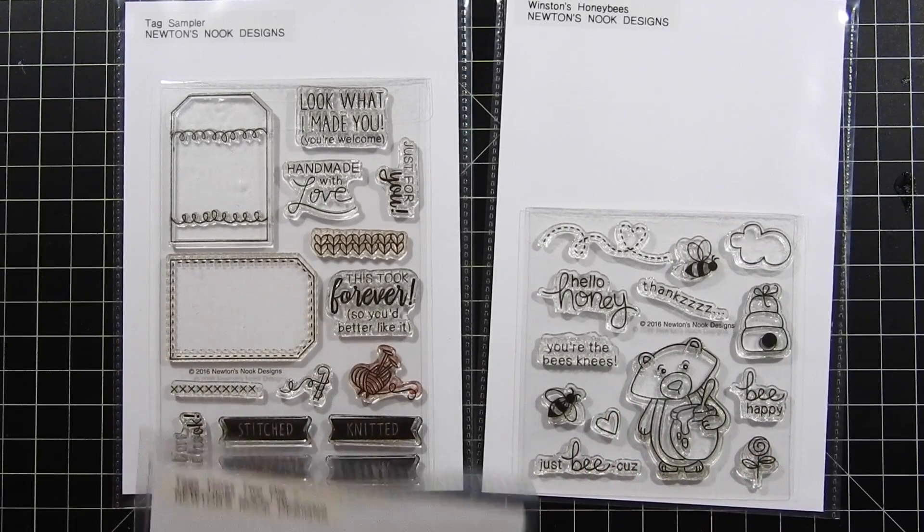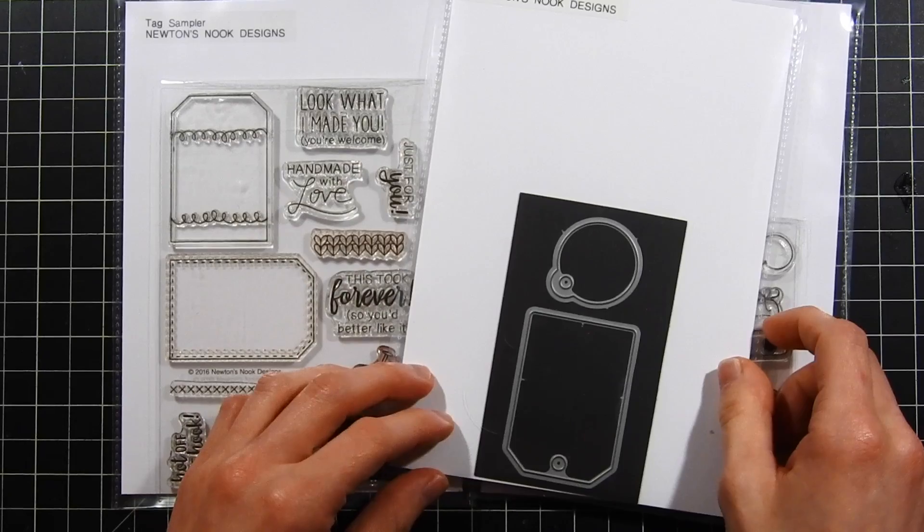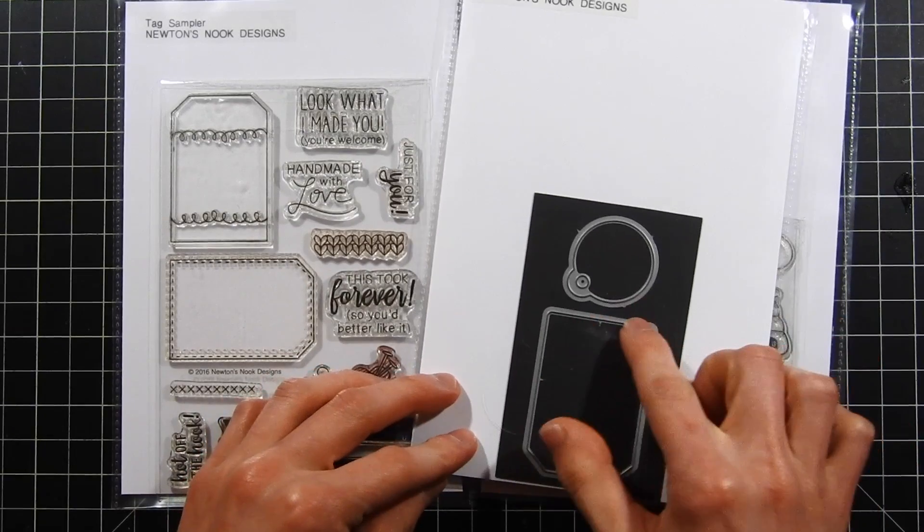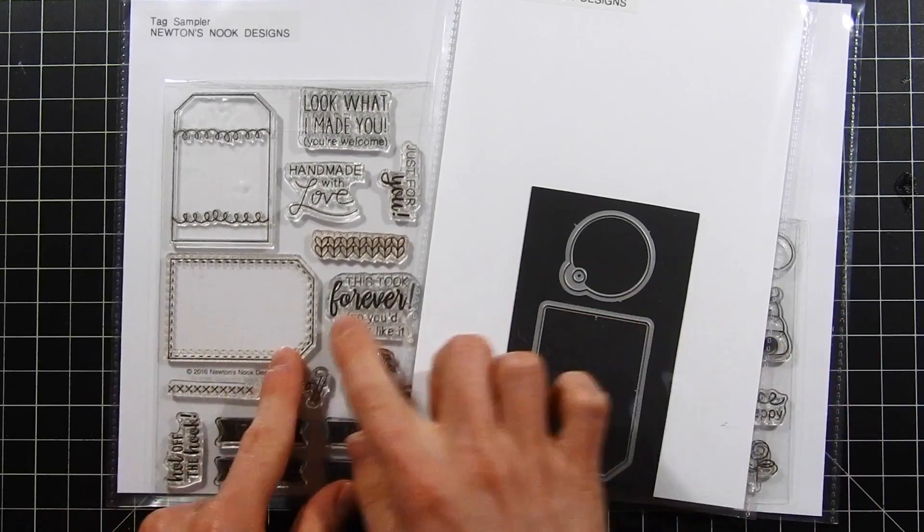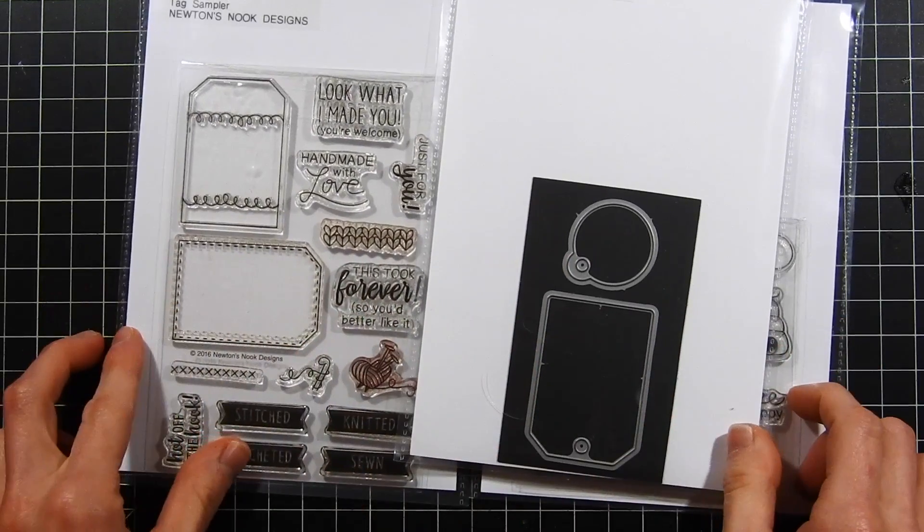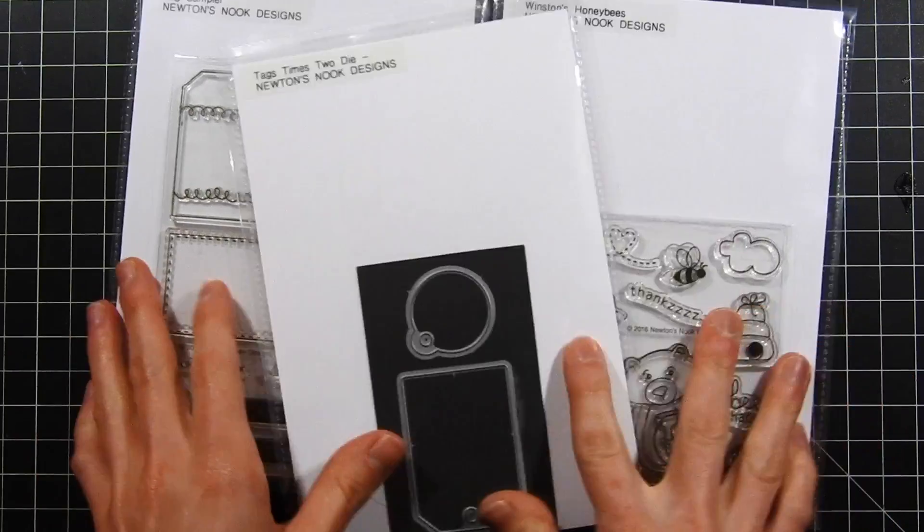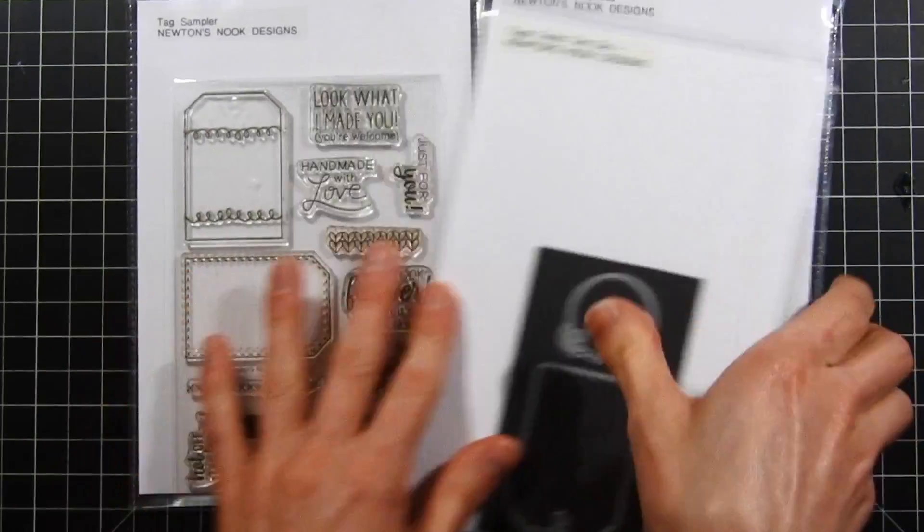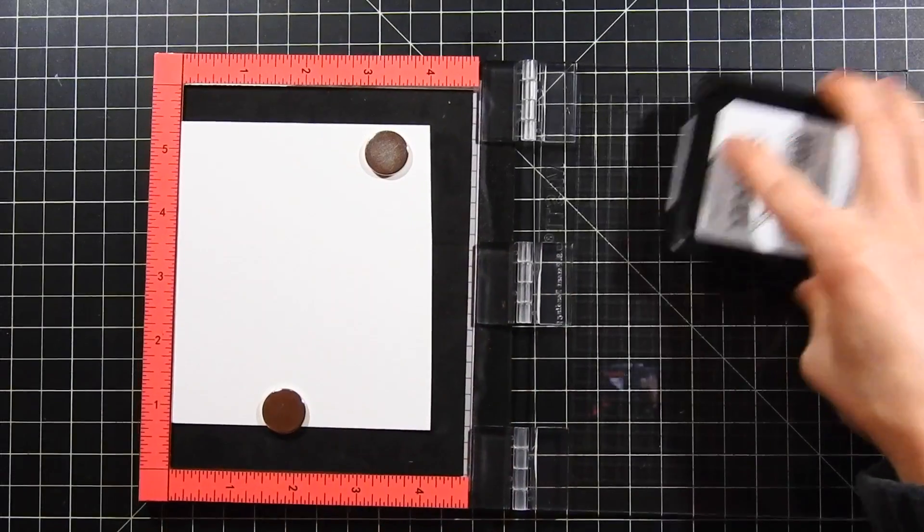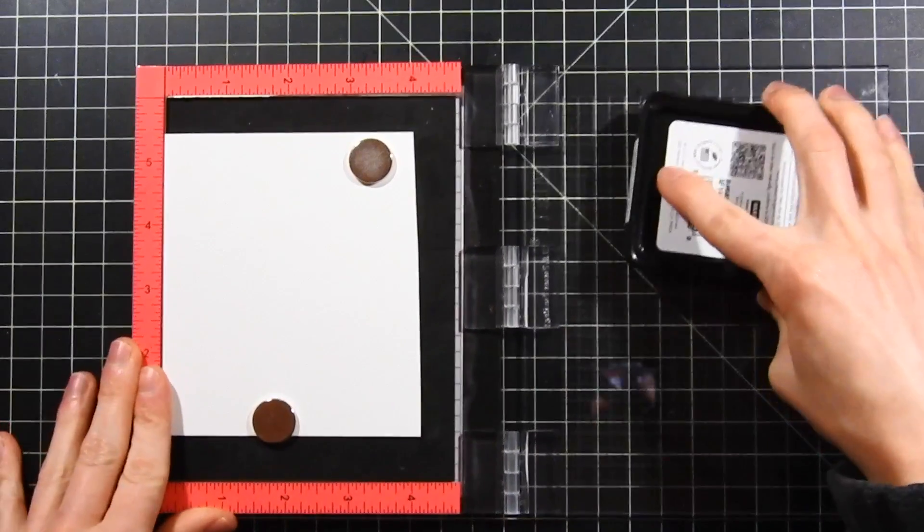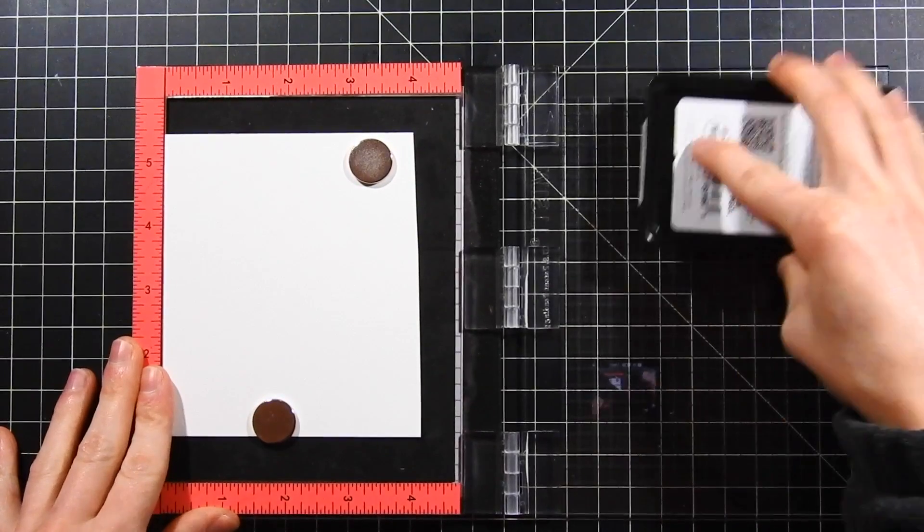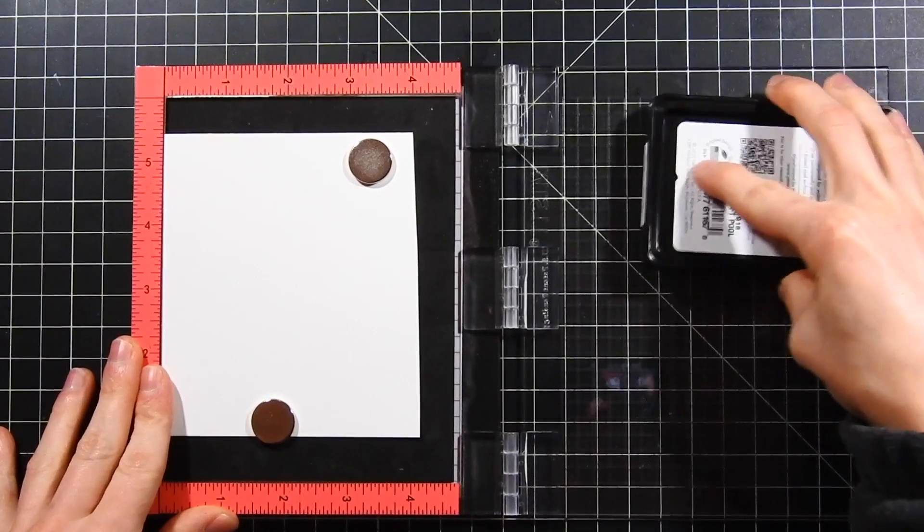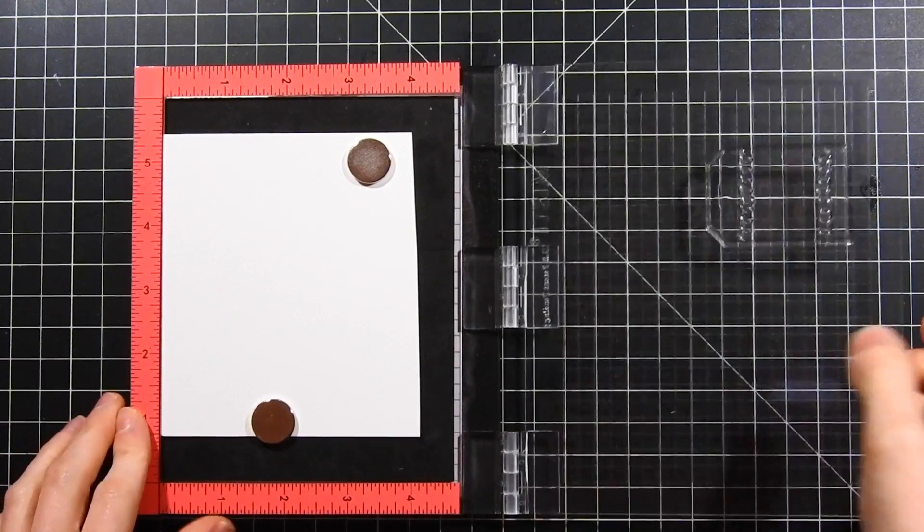These are brand new from Newton's Nook Designs, and I'm also going to be using them today with the Tags Times Two duo tag set as the die set that came out back in the winter time period. They match perfectly with the Tag Sampler stamp set.